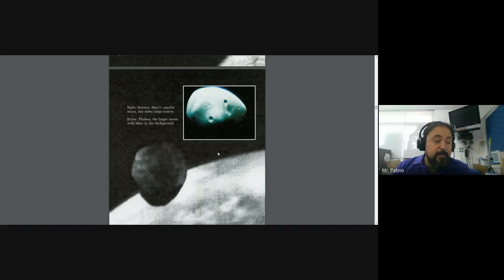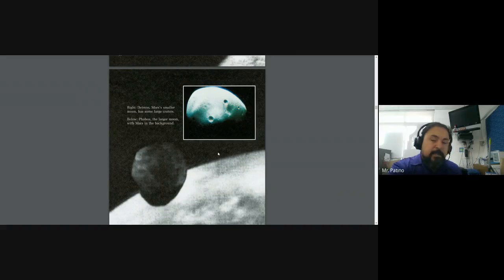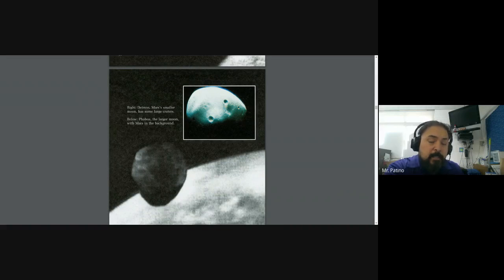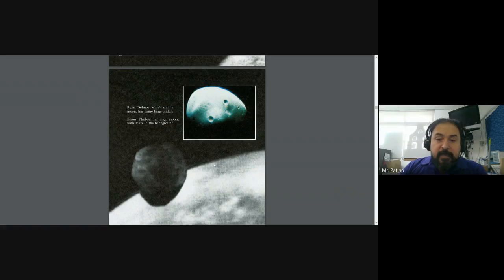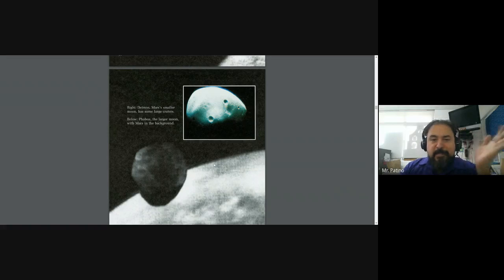And that is segment two of Discovering Mars. Hope you enjoyed reading with Mr. Petino. Have a good day, YouTube. Bye.